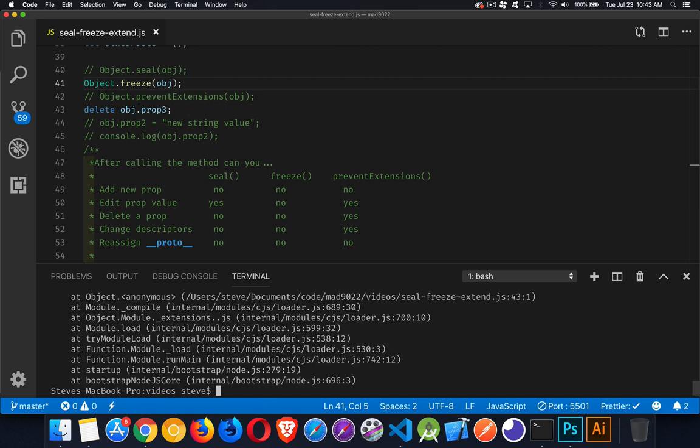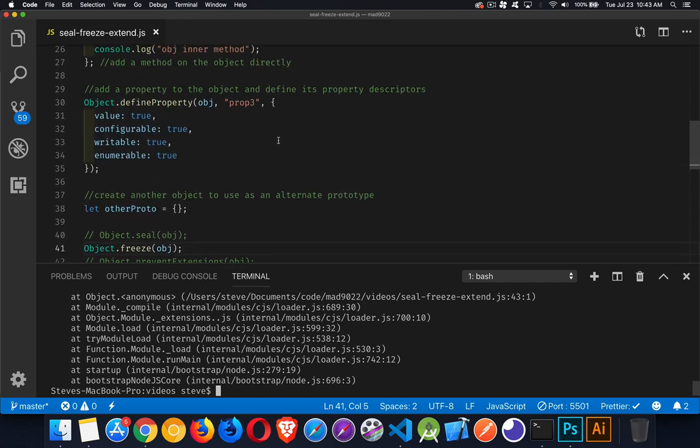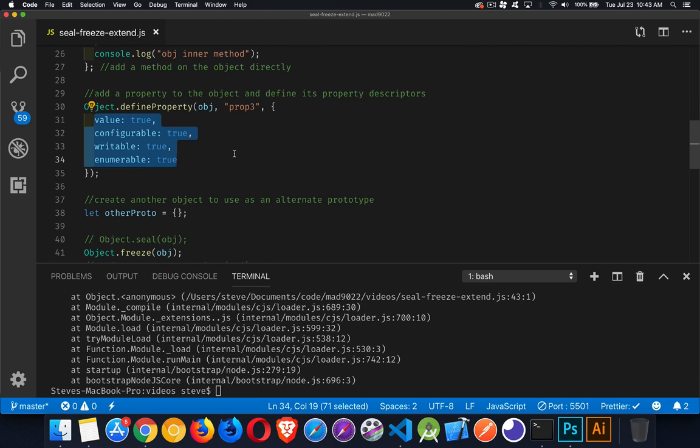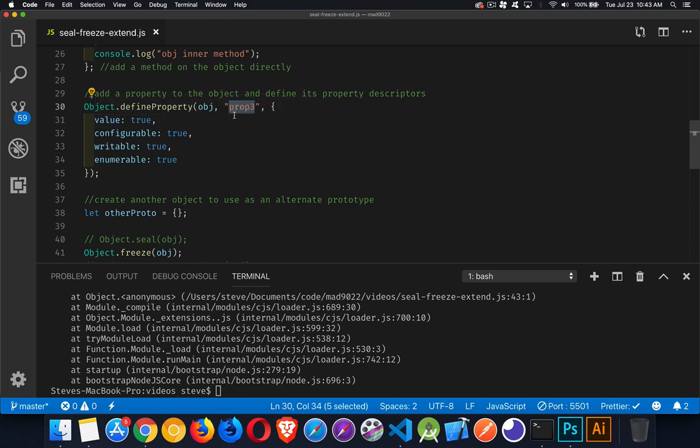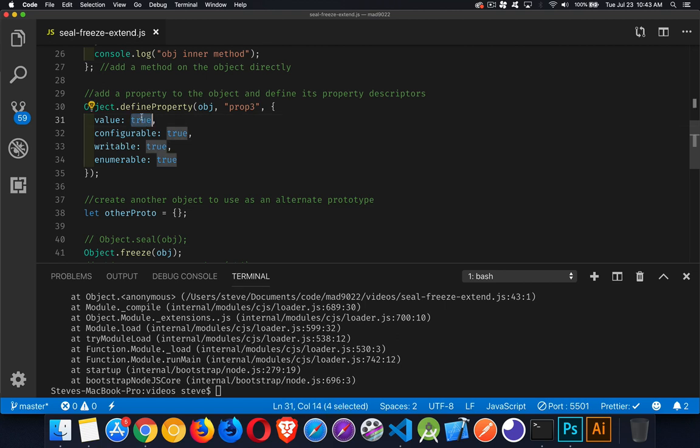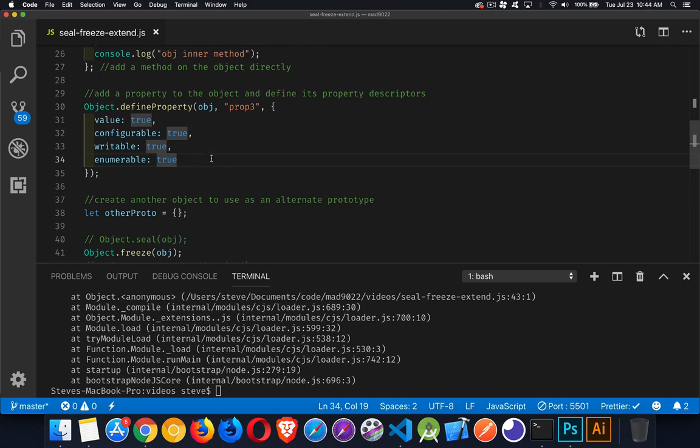Changing descriptors. Now if you haven't worked with descriptors much, this is what they are. The descriptors are properties about your properties. So here we have our object and we're creating a brand new property called prop3, and this is the information about prop3. It's got a value - what is the default value of this property. Configurable - can I change these settings? Writable - can I change the value? Enumerable - when I do a for-in loop, am I going to see this property or is it kind of a hidden behind-the-scenes property? That's what these property descriptors are. Are we allowed to change those? With prevent extensions, yes. With seal and freeze, no.